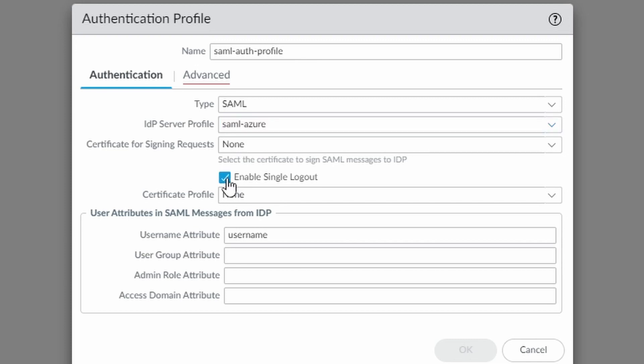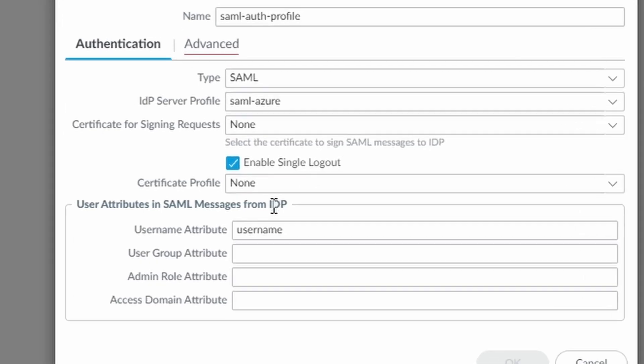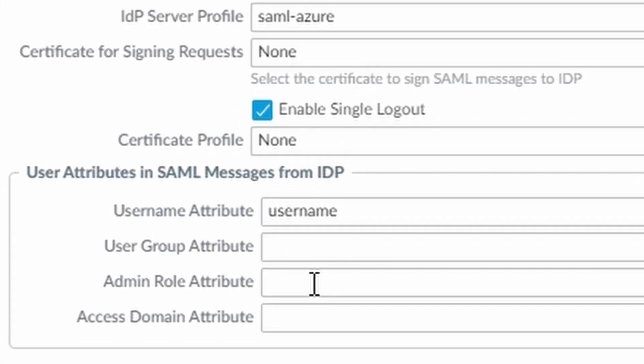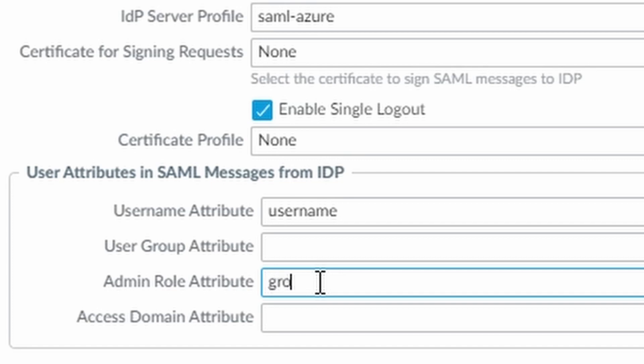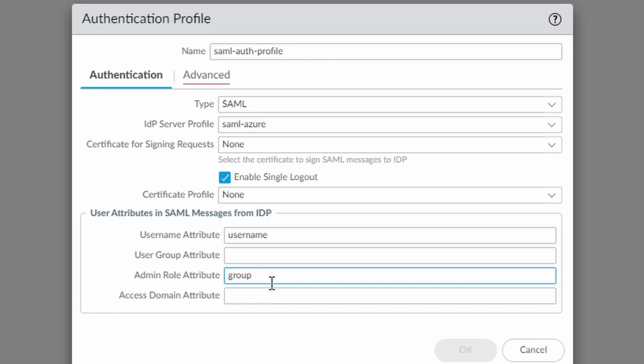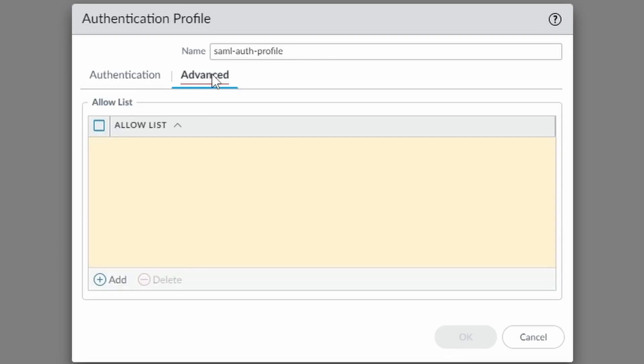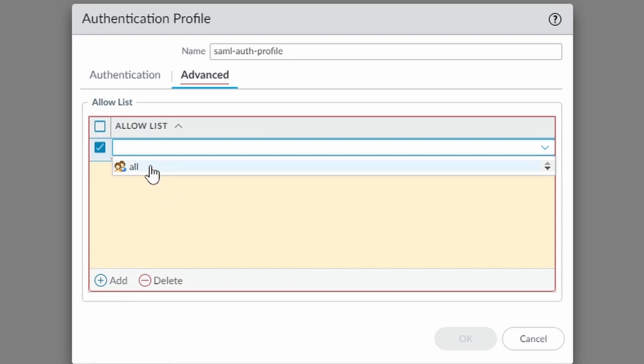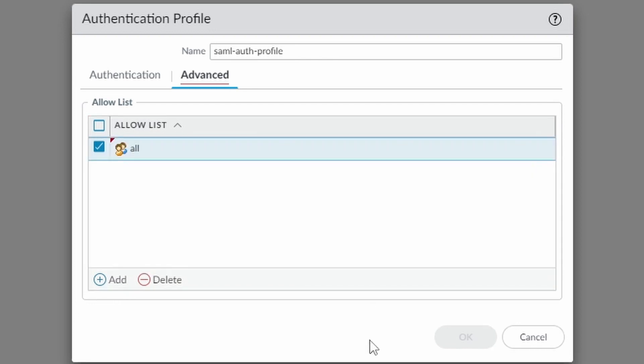Type SAML. IDP server provider SAML Azure. I want to enable single logout. That's why I entered the new, the different, the other URL under the SAML configuration. And here under admin role attribute, I'm going to enter my group. So the group in Azure has to have the exact name as the admin role that we're going to create soon. And it's going to be matched through this attribute called group. Under advanced, we select all and click on OK.